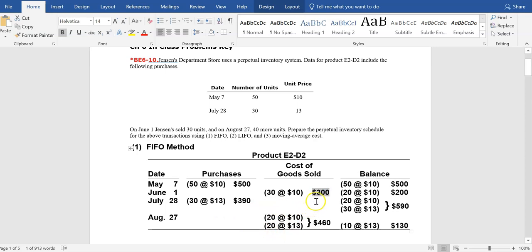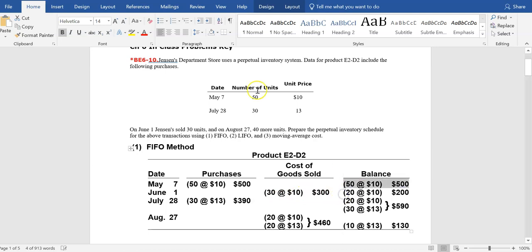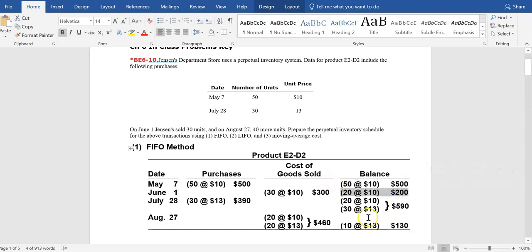We prepare two journal entries when inventory is sold. The first records the revenue earned — the amount is the selling price. The second records the cost of the inventory sold or used up — that's where this $300 comes in. That leaves us with 20 units remaining out of the original 50. The cost is $10 per unit, leaving a balance of $200 in inventory after the June 1st sale.